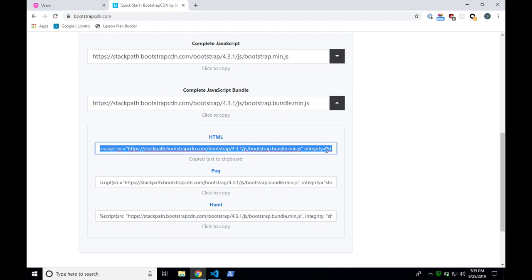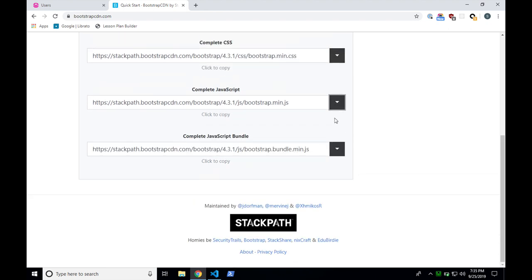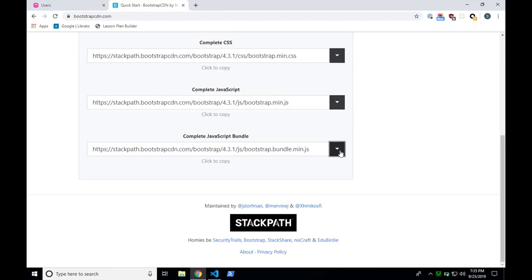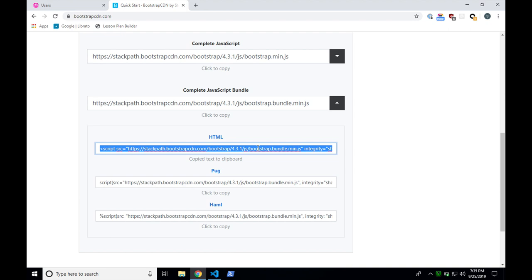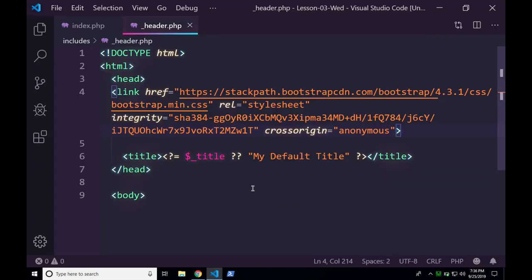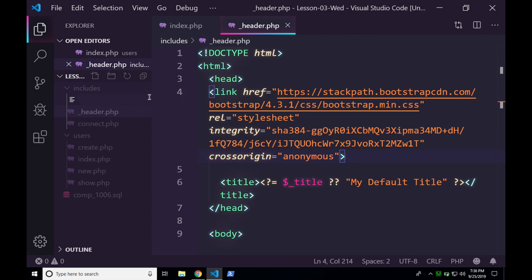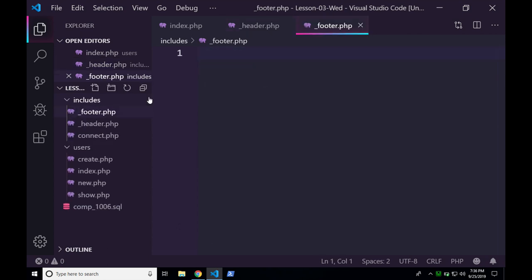The next piece we need is the complete JavaScript bundle at the bottom. Open the fly-out window for it, click on it — it copies to your clipboard — and then we're going to paste that in a different place. Go back to the Bootstrap CDN site, click the bottom arrow, click to copy the JavaScript bundle to your clipboard. Then go to your Visual Studio. We now need to create our second file — create a new file under includes called underscore footer.php.